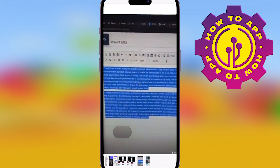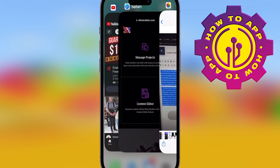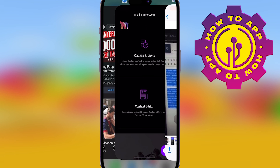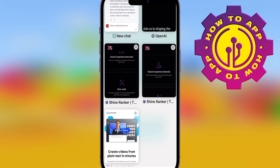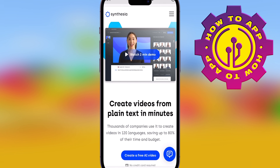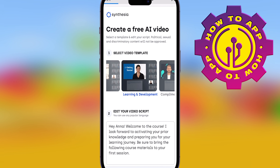Then it's simple. Copy the written content and take it over to Synthesia.io — that's S-Y-N-T-H-E-S-I-A dot io. That's it right here.